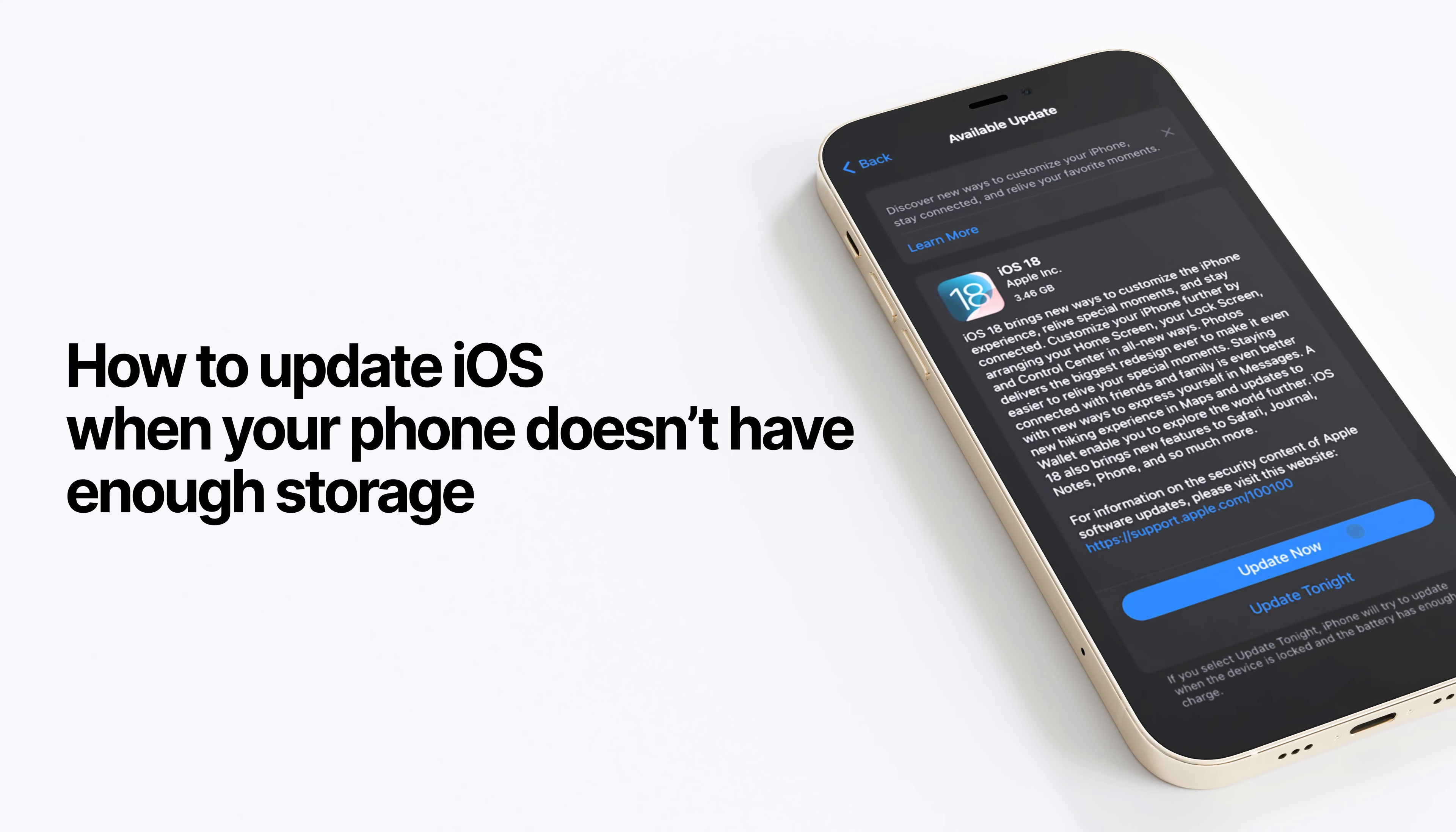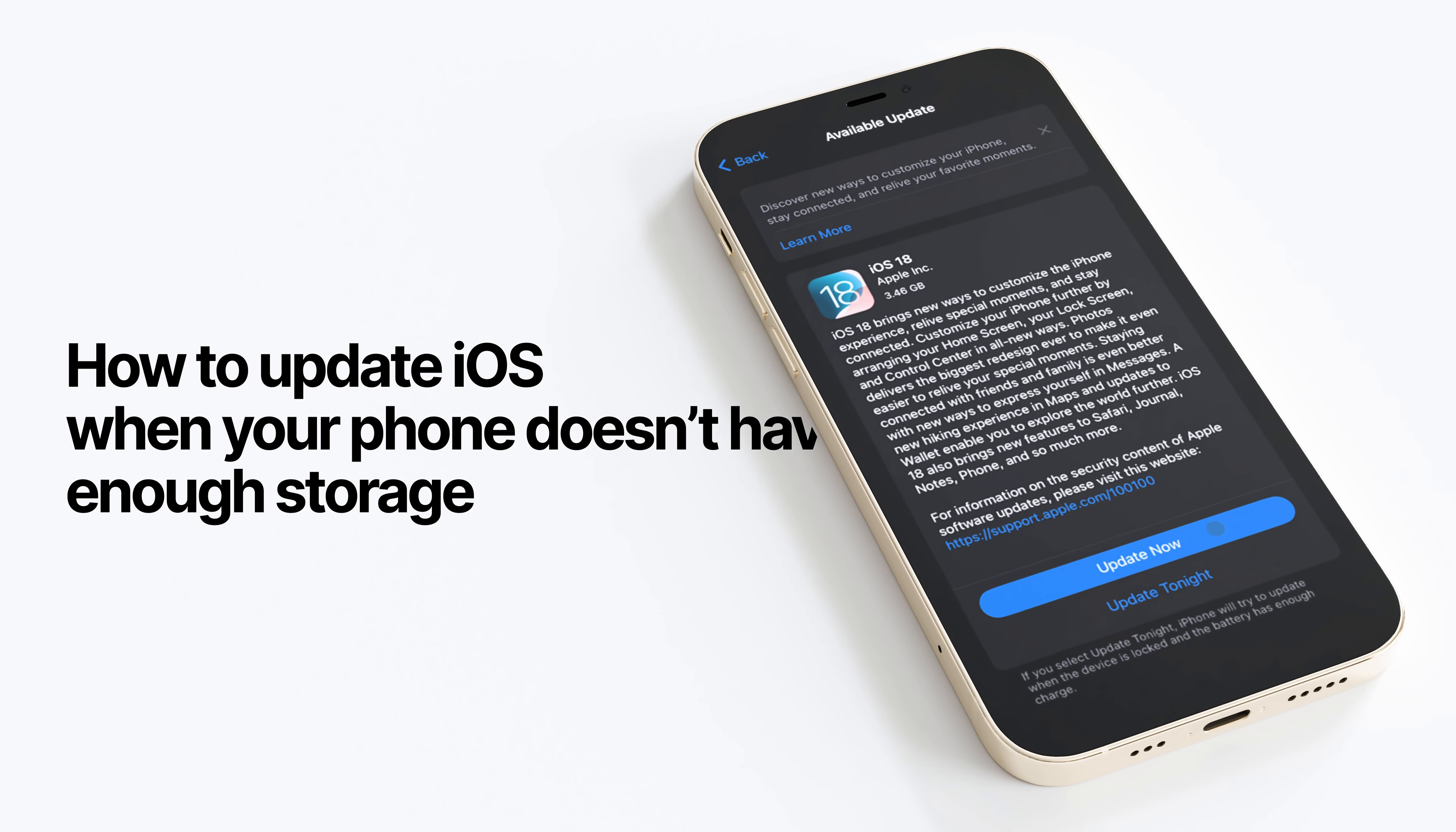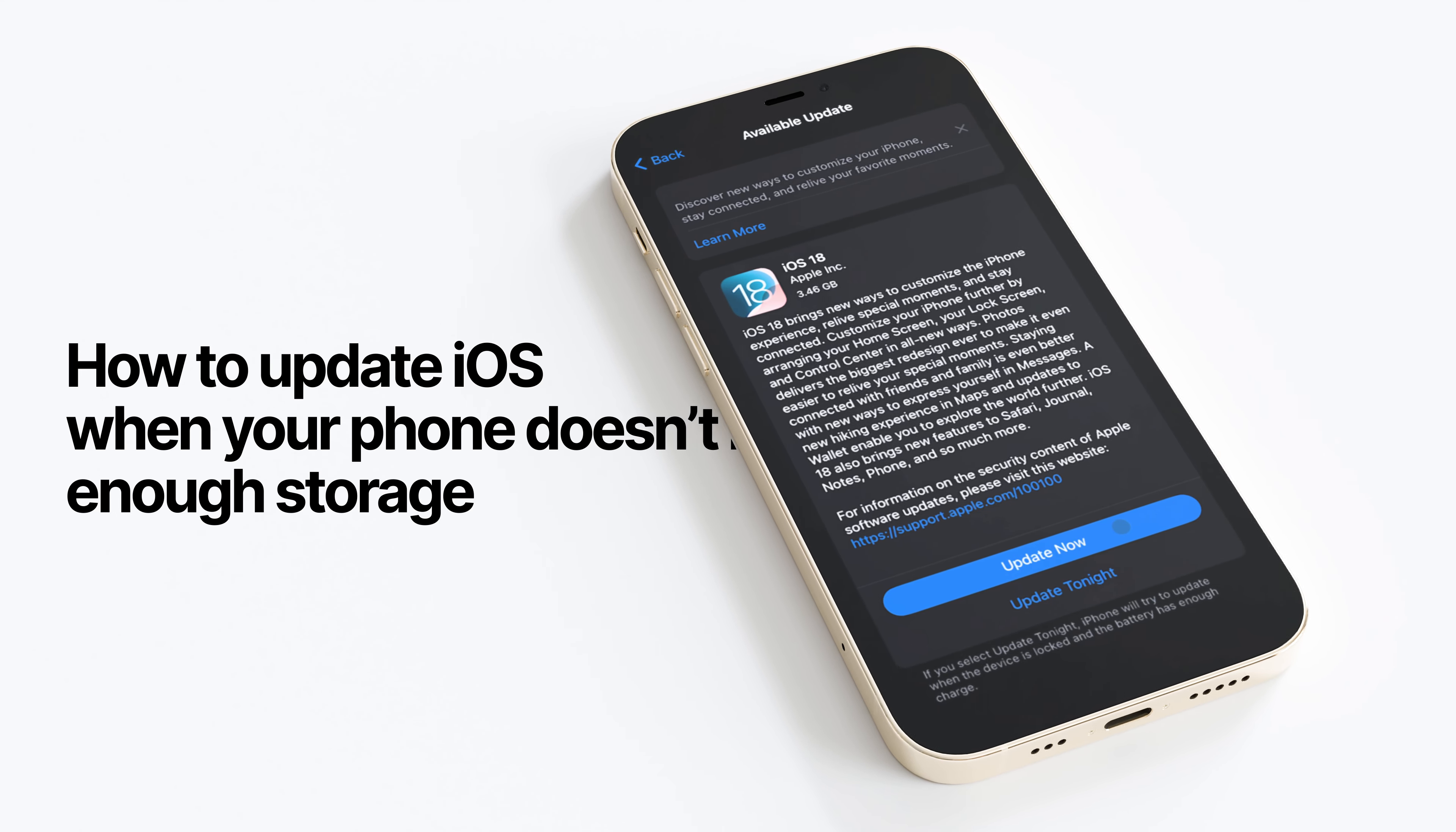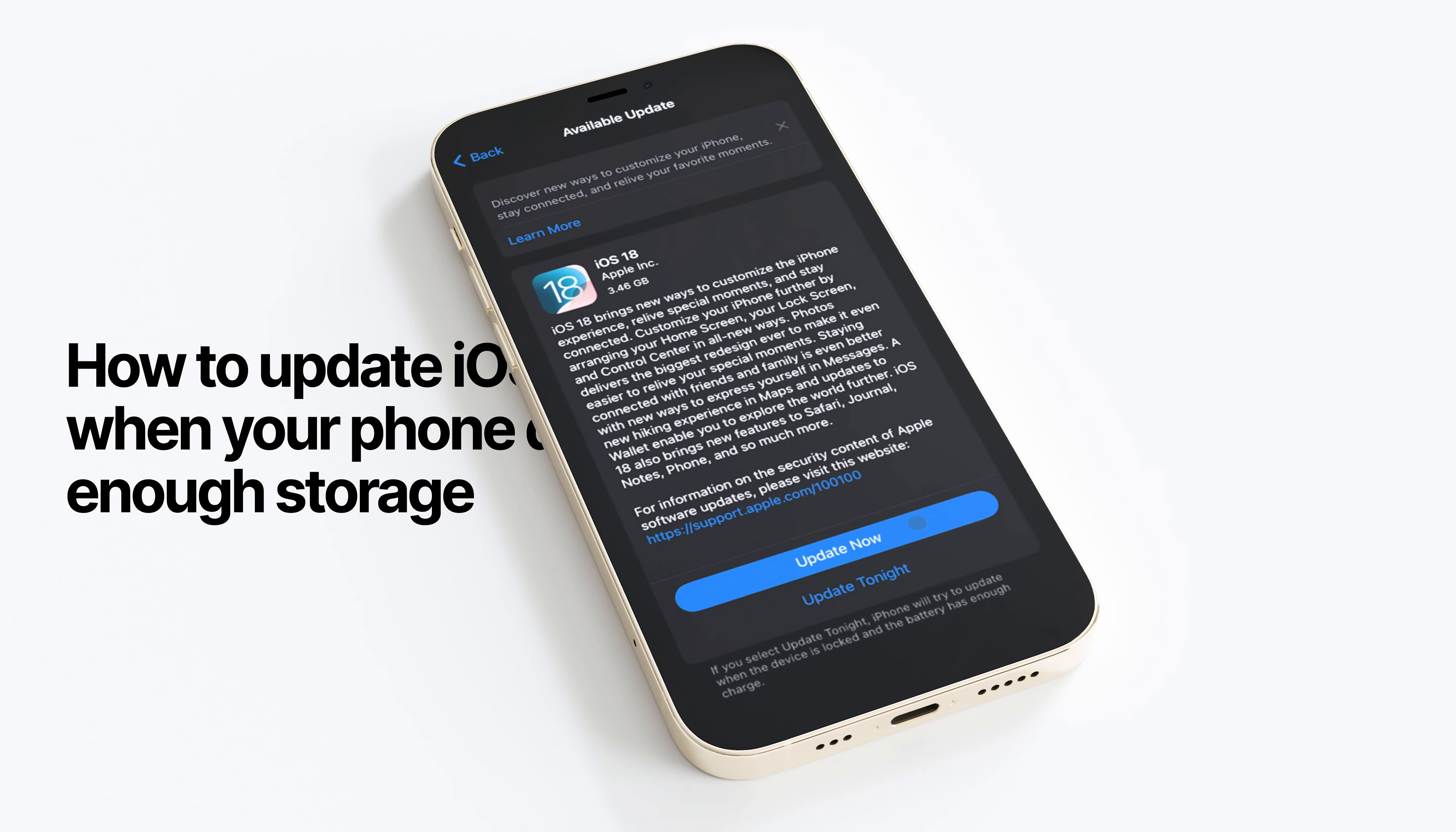I'm going to show you two ways to update your iOS, including how to do it when your phone does not have enough free space for the update.